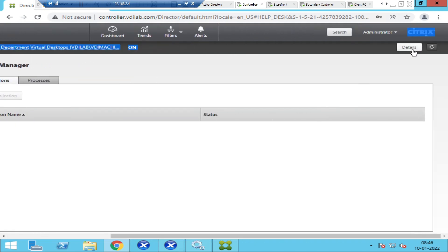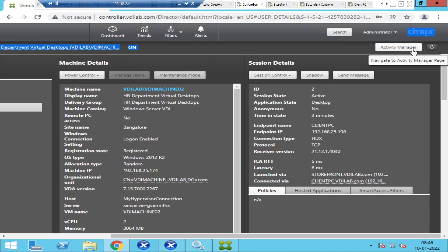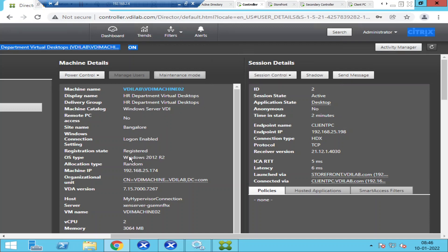Once you click on it, on the right-hand side of the screen you have details. Click on Details and it will show all the information — the machine name, display name, machine catalog, site name, and registration status showing as Registered. The most important thing to check for troubleshooting slowness issues is under Session Details.